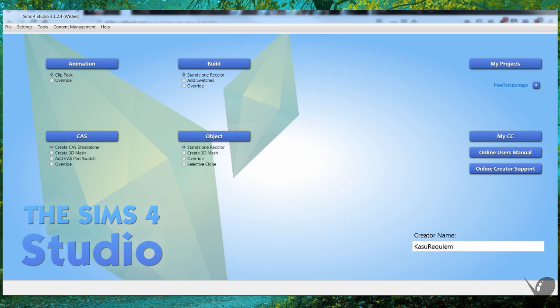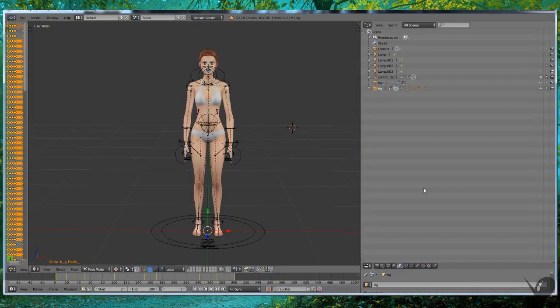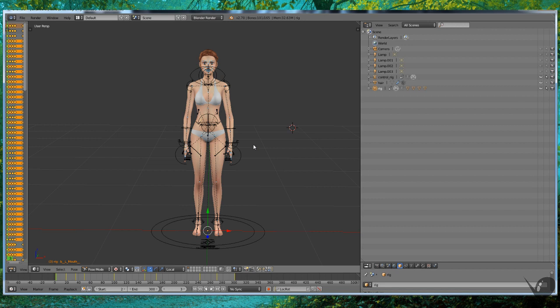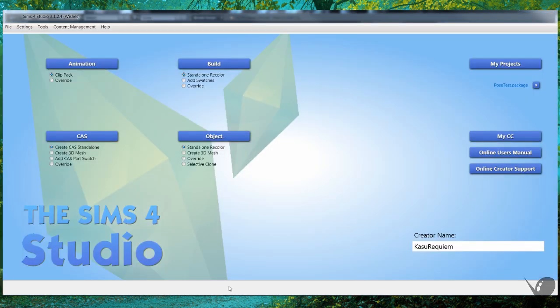The third one we'll need is Blender, and specifically you will want Blender 2.70. That's the one that works with Sims 4 Studio and this is what we'll be using.